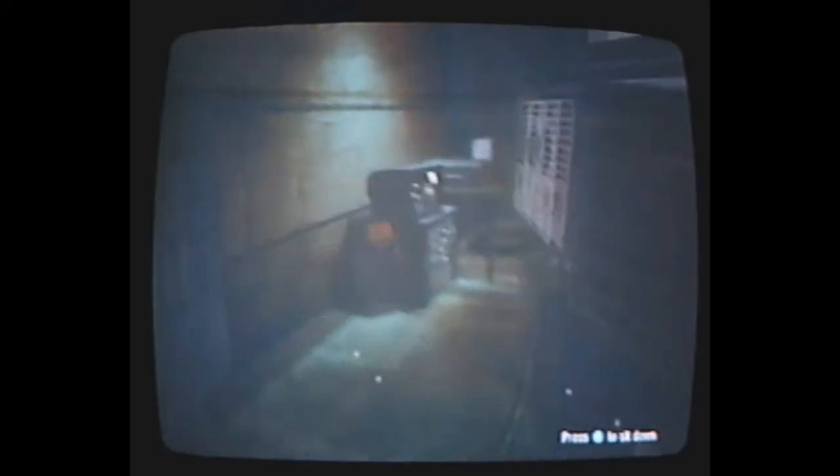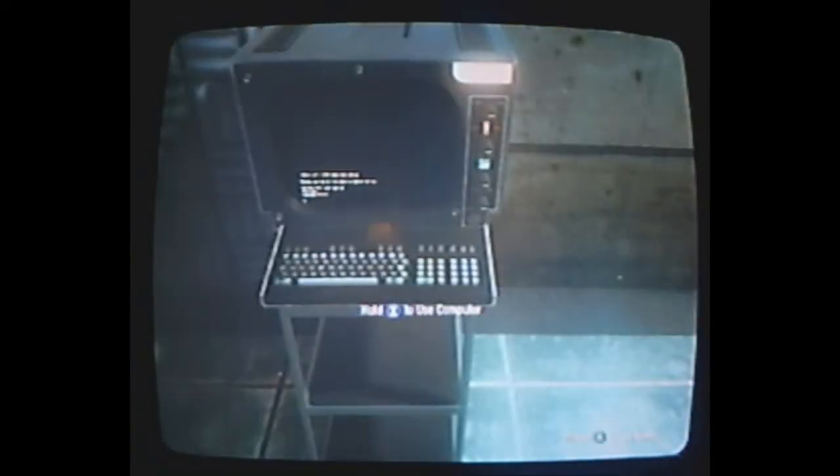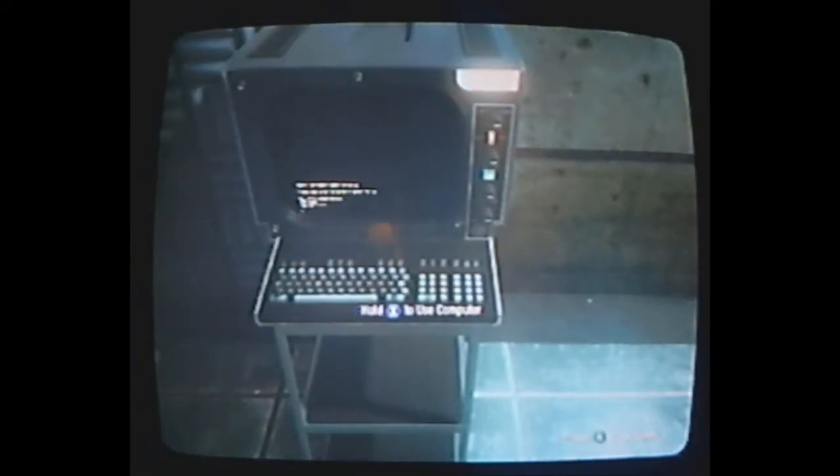All right, so real quick, if you go over to this computer over here.